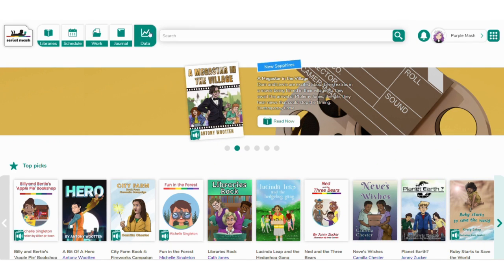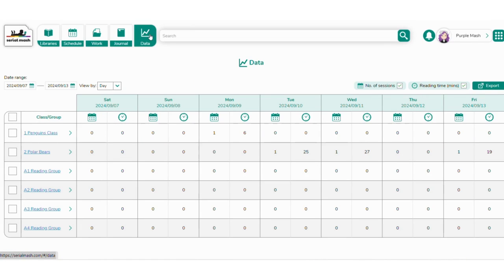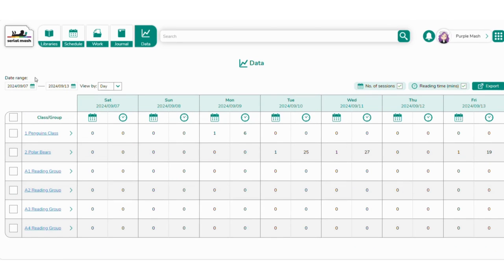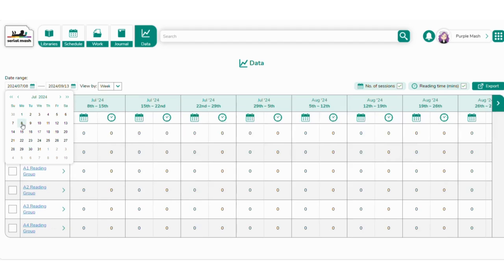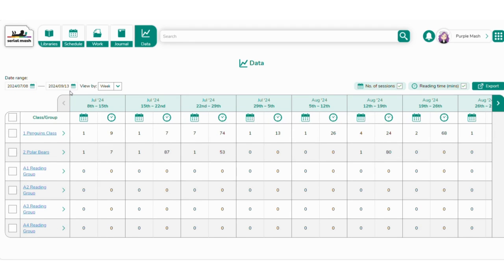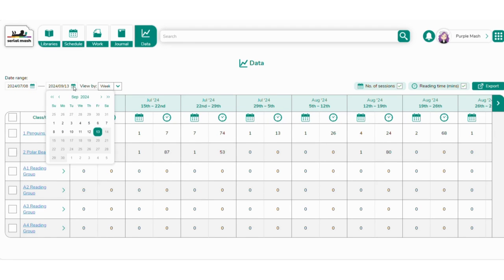To gather your Serial MASH summer reading minutes, head to the data tab. Select the dates of 8th of July and 13th of September this year, and then choose which classes you'd like to include.